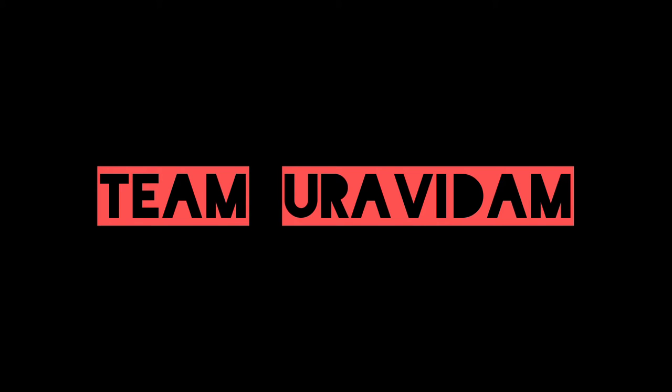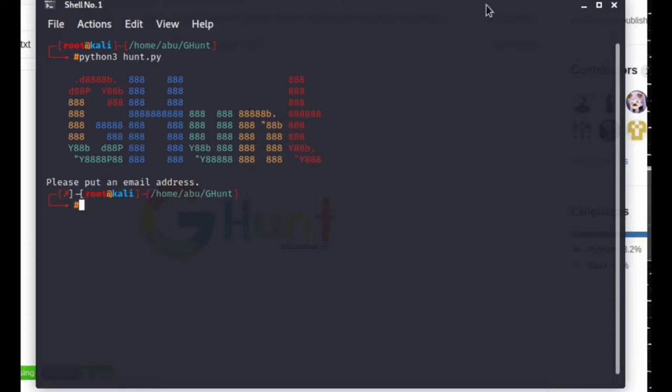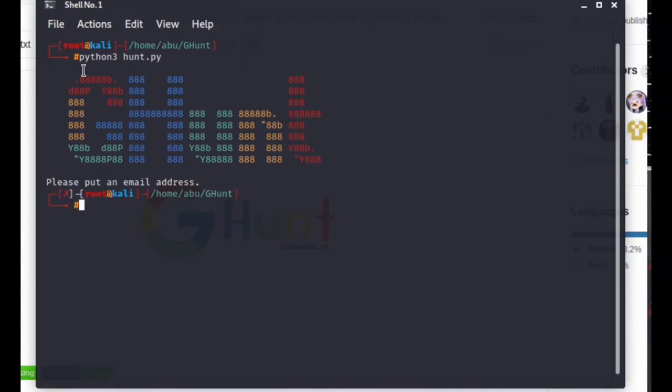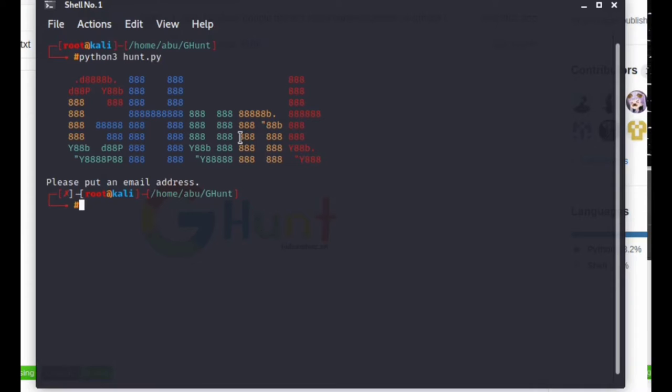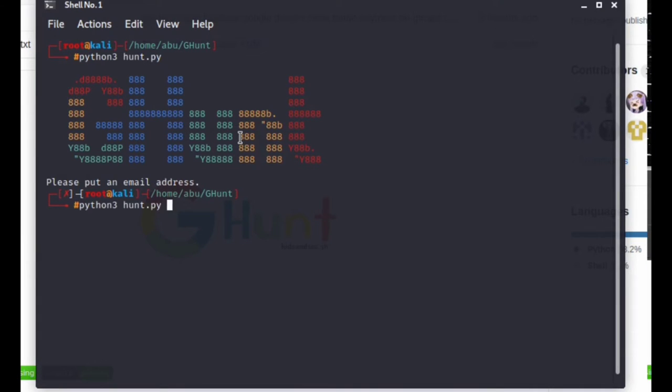Welcome back to Team Random. We are going to talk about the Ghand tool and Gmail accounts. We are going to access Gmail details.